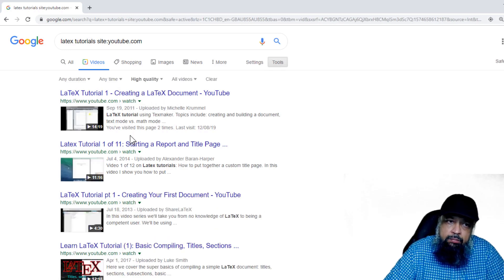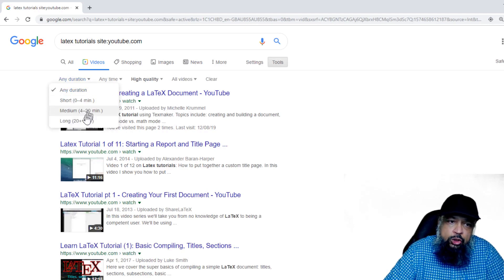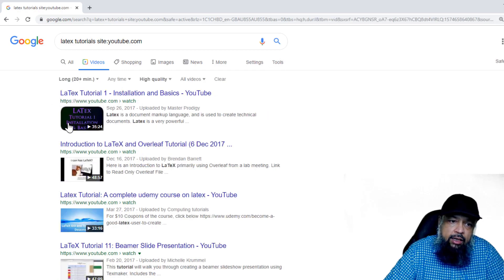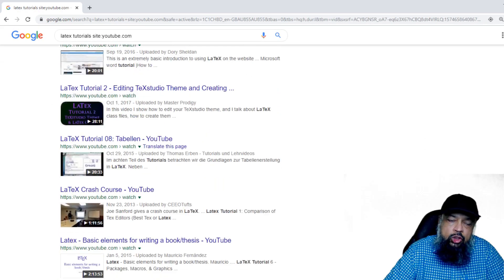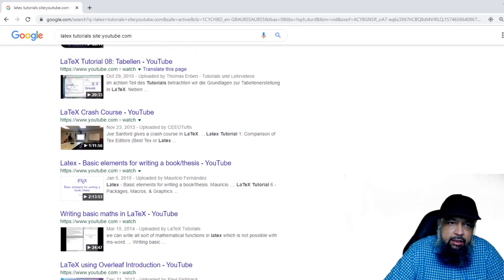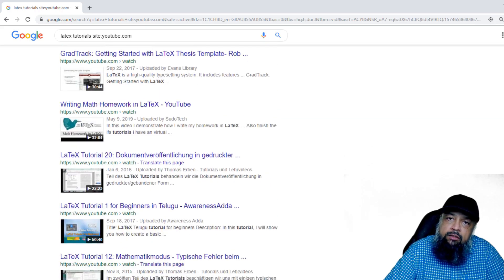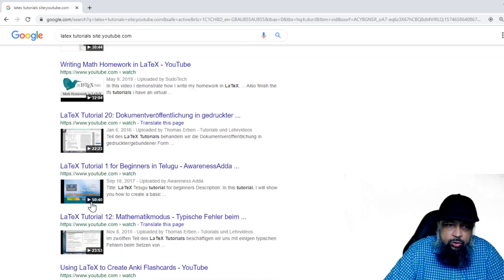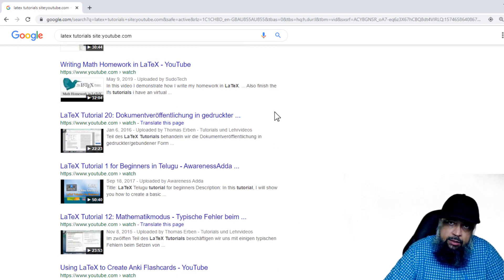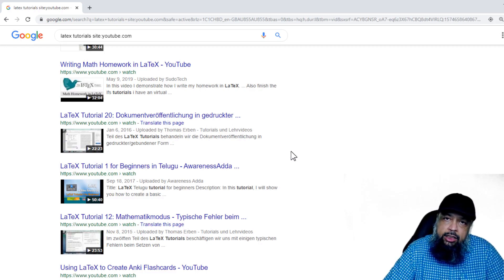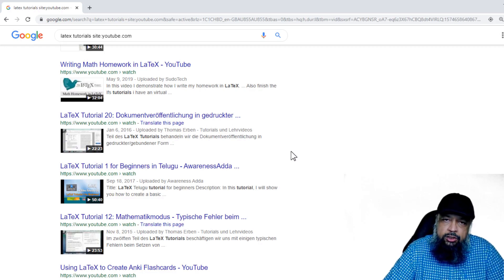Some results change after applying the quality filter. Then I apply the '20 minutes plus' duration filter as well. Now we get tutorials which are more than 20 minutes — as you can see, some are 28 minutes, 29 minutes, one hour. All these video tutorials are more than 20 minutes, and they are all high quality. This is how you can use the site operator combined with Google's search filters, and there are many other situations and filters you can apply.